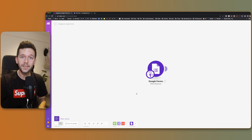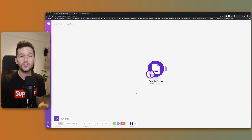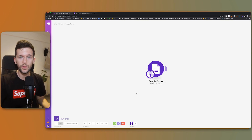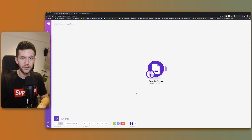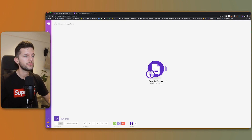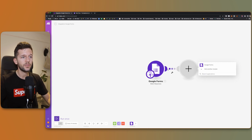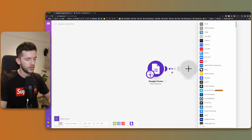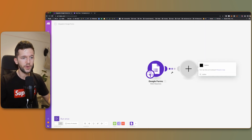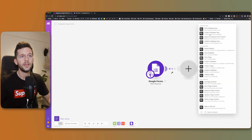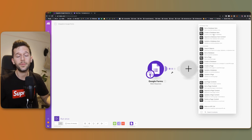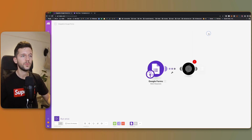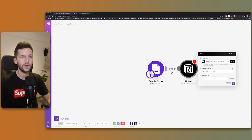Now I'm going to build the next step of the automation to show you another thing that is very common within automation tools, which is mapping parameters. We have this form and we want to bring the information into Notion. We want to create a database item, because the result from the form we want to bring into a database that we are going to create in Notion. So we click Create.